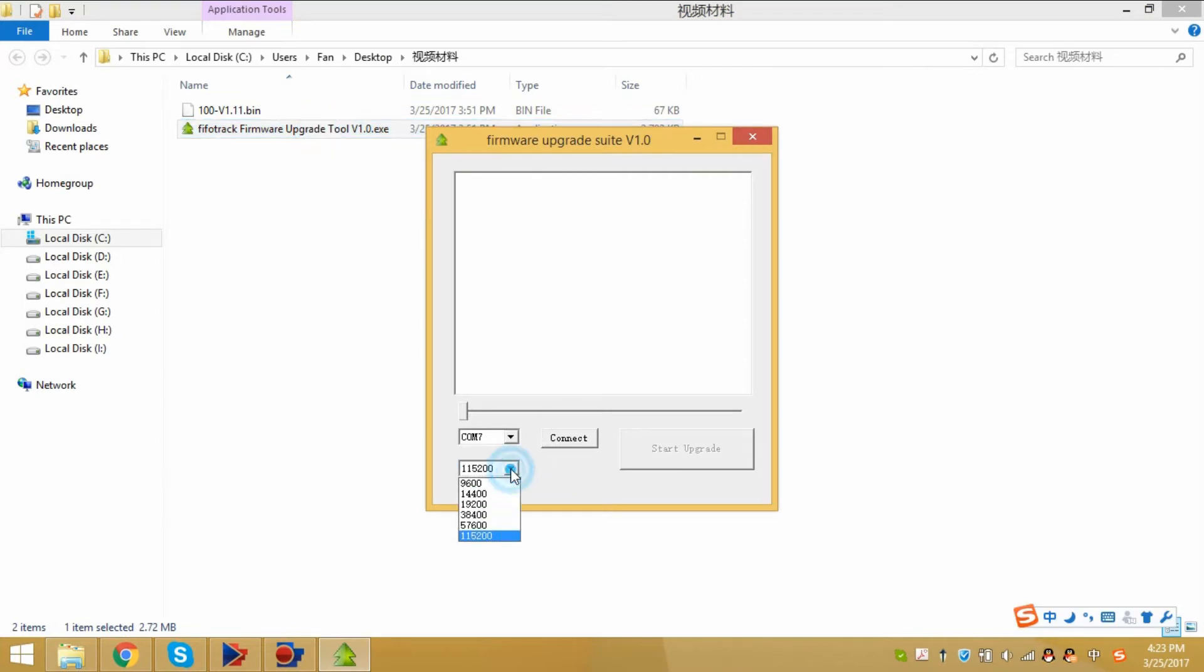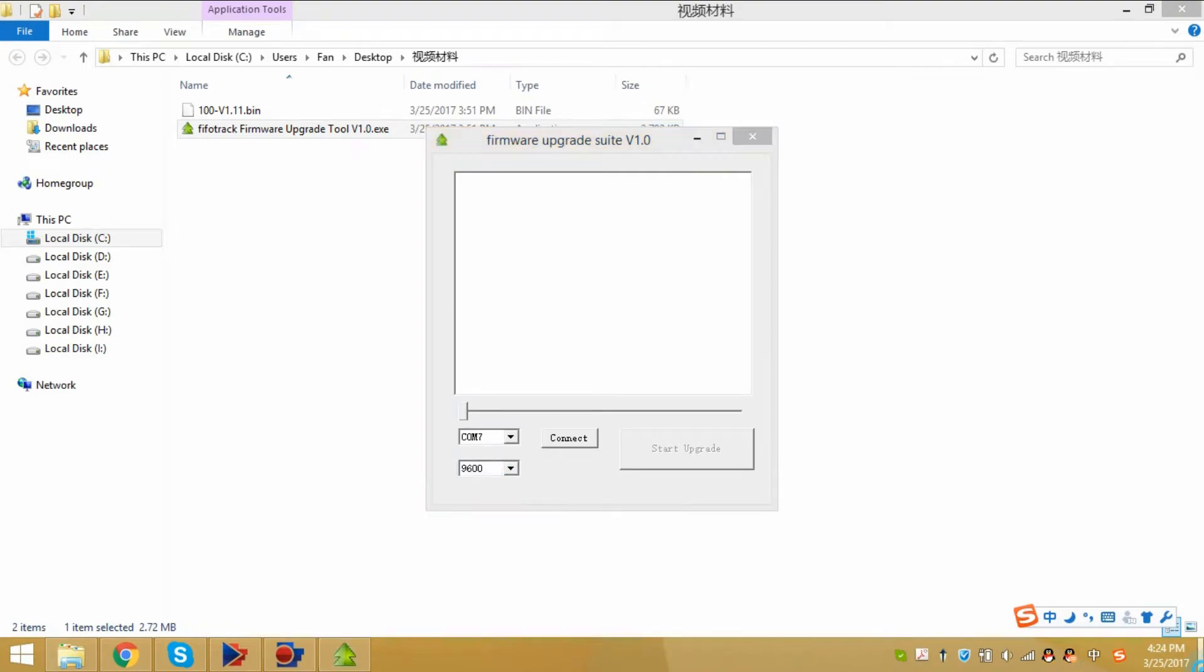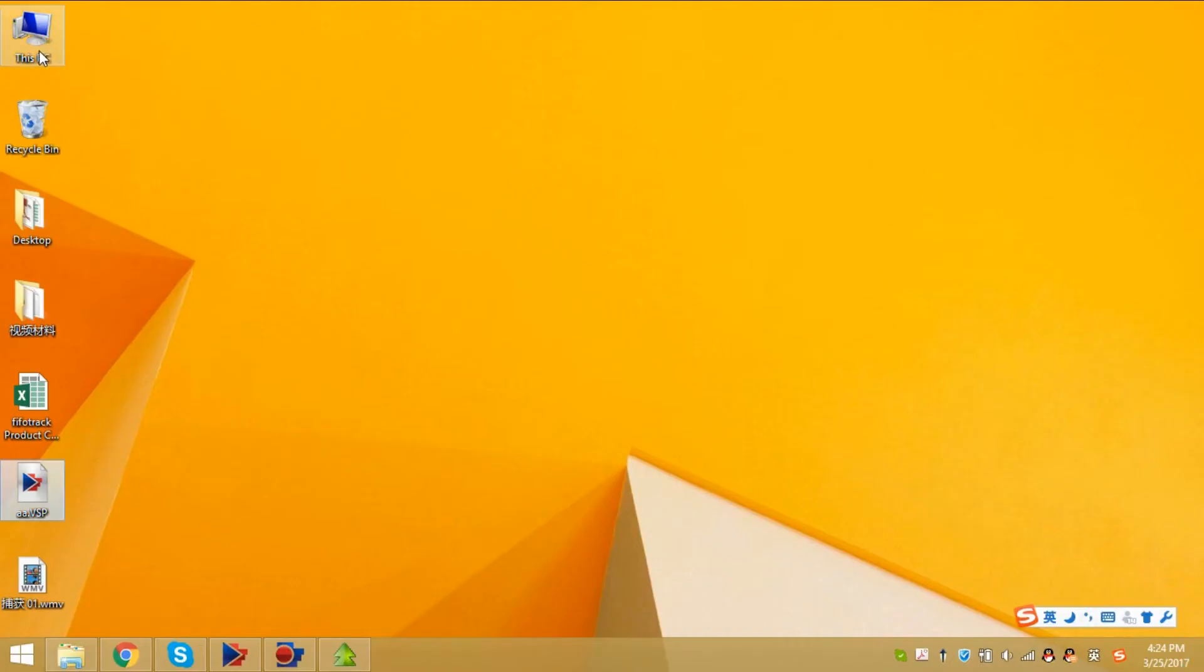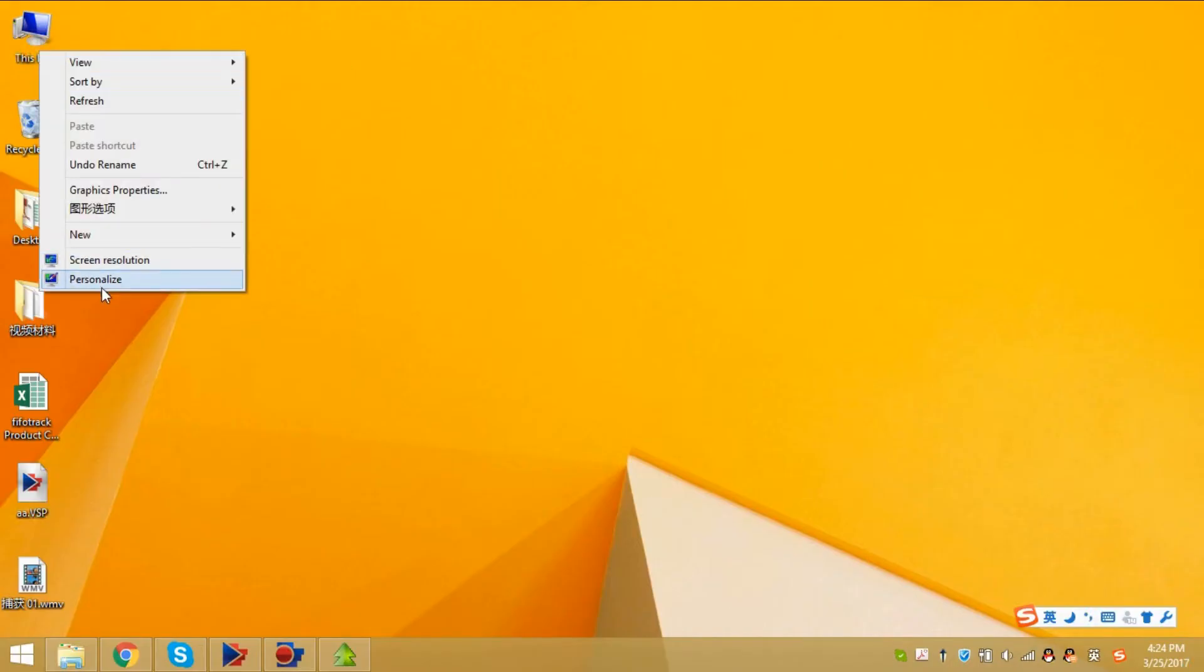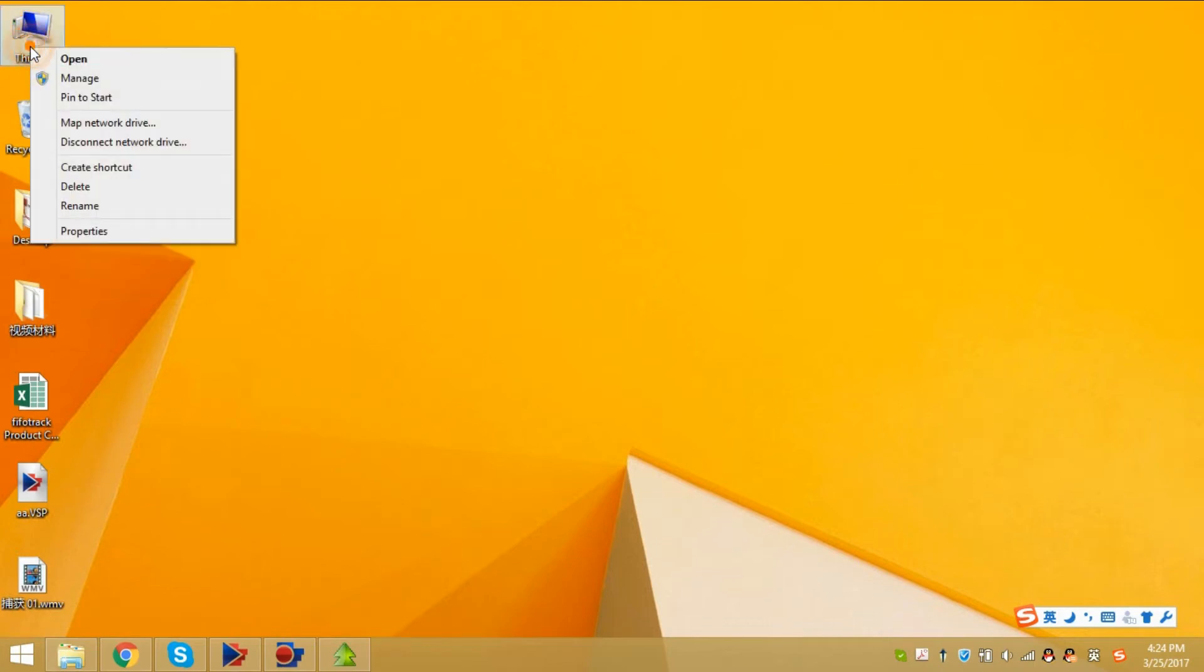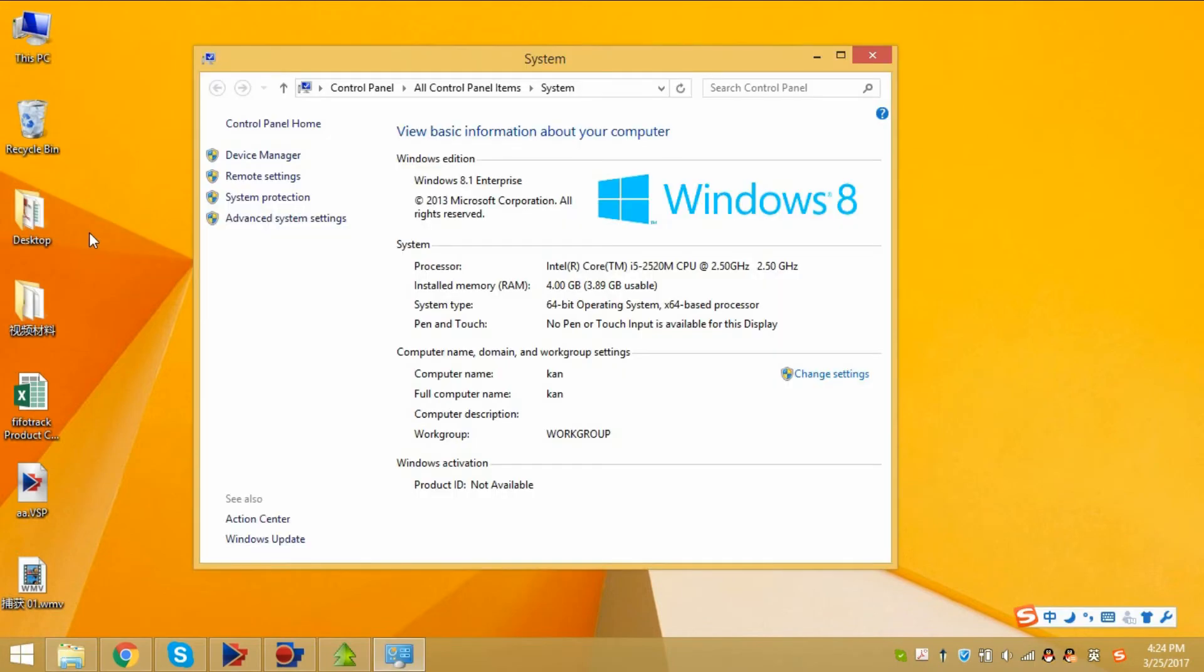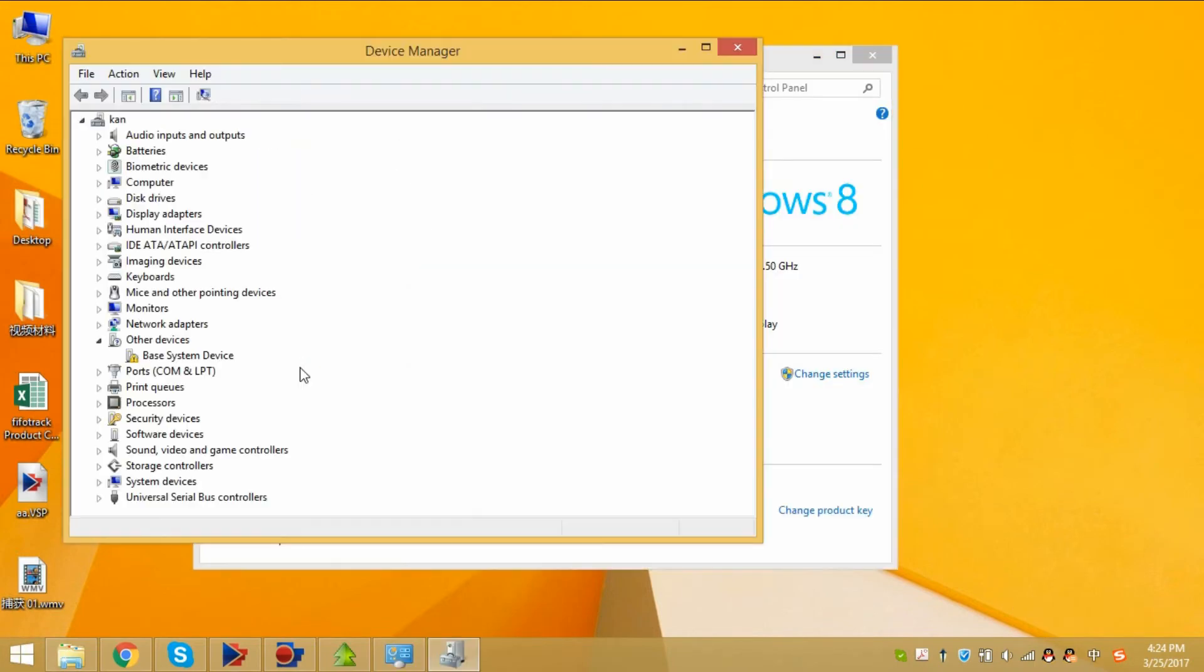The baud rate, choose 9600. The COM port, you can check. Go to This PC, right click, properties, device manager.